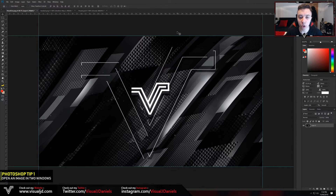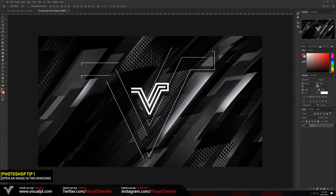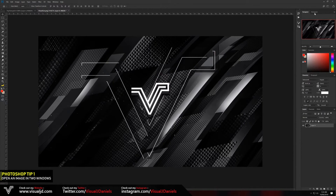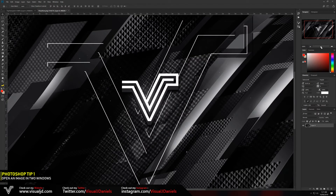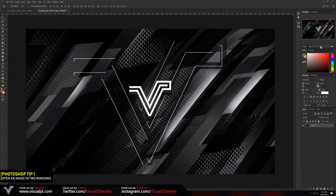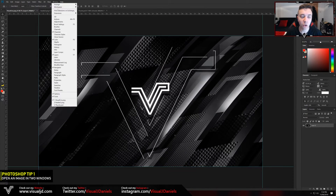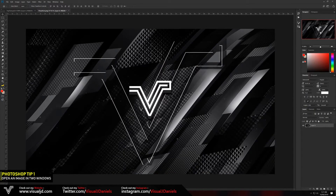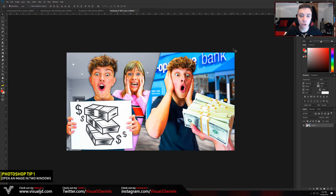As you can see on the right hand side of my screen this is the navigator window. If you don't have it up already, head over to Window at the top, scroll down to Navigator, and make sure that it is ticked. Once you enable that you will be able to view the navigator window on the right hand side. Here we have a recent thumbnail I've done for a client, Morgz, as an example.